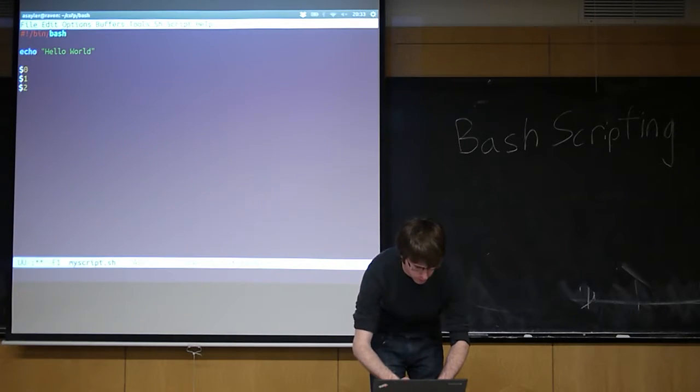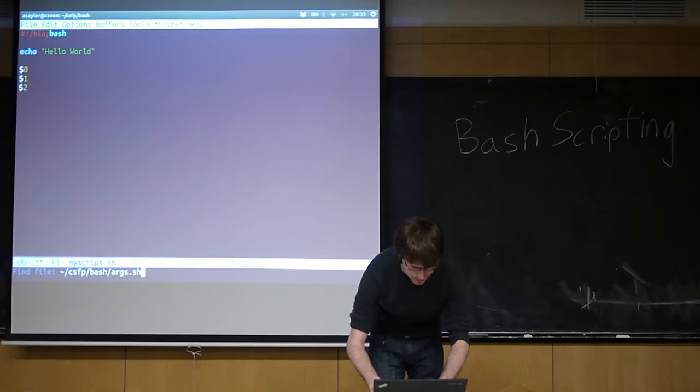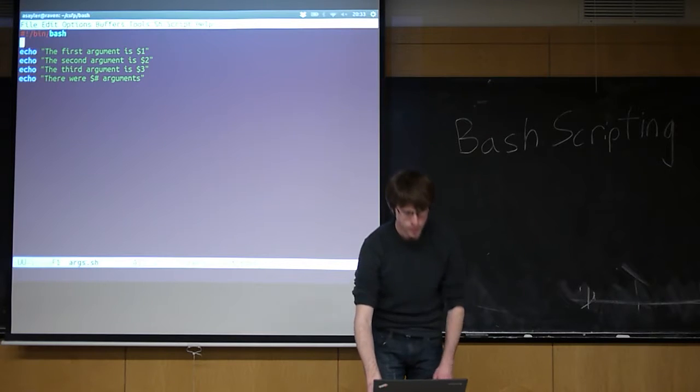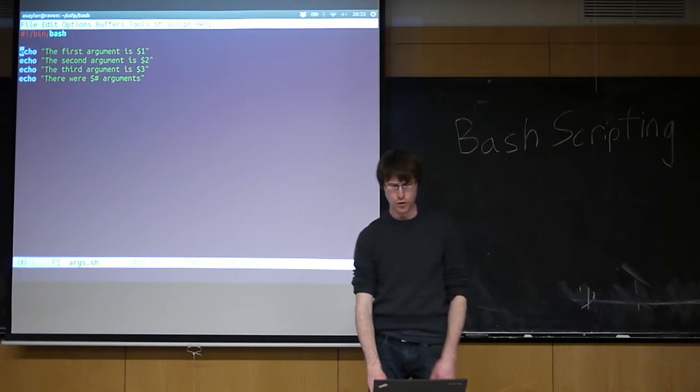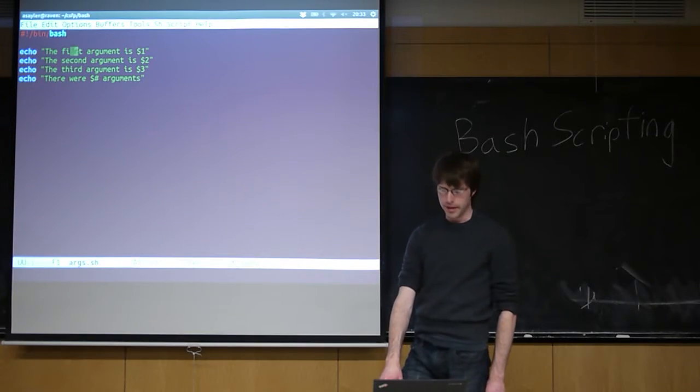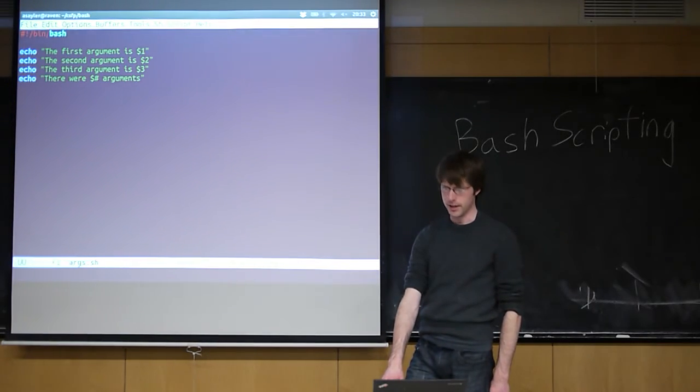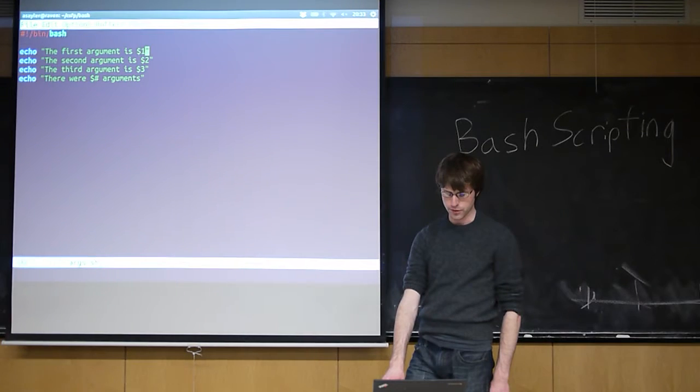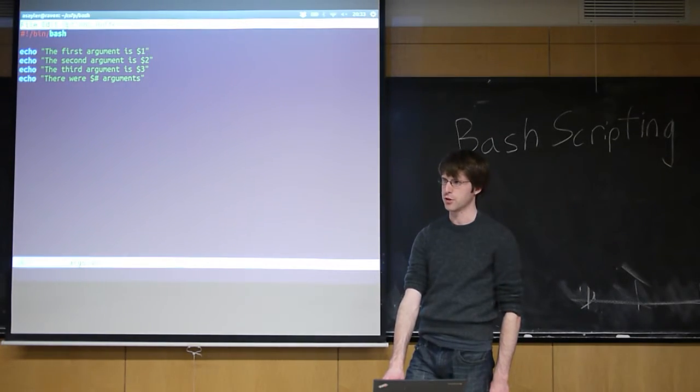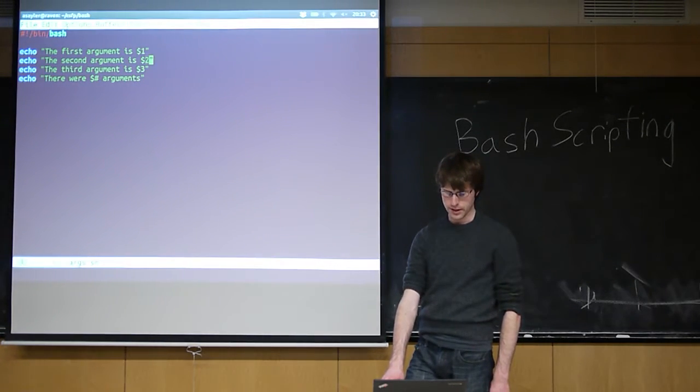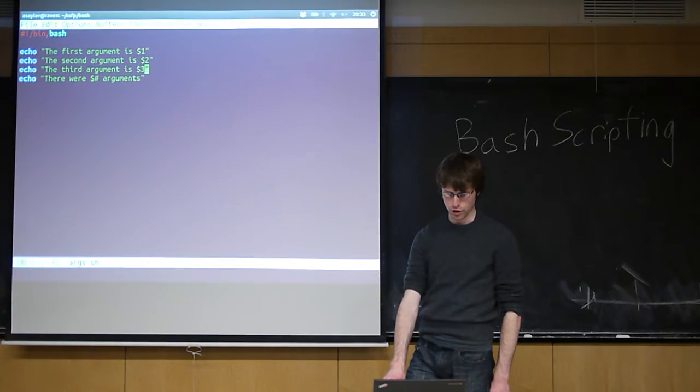So I've already built a little program. I will open it up. This program just goes through, and it basically spits my arguments back out, right? So it echoes the first argument, and then it does the first argument, second argument, third argument, and one other thing.